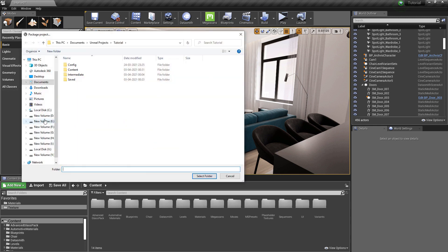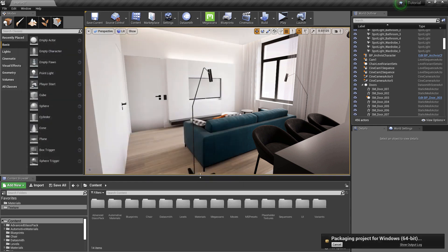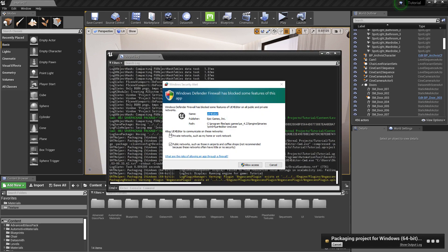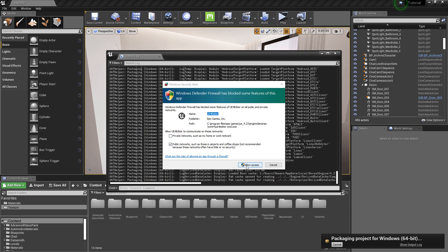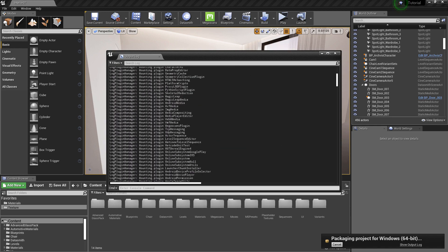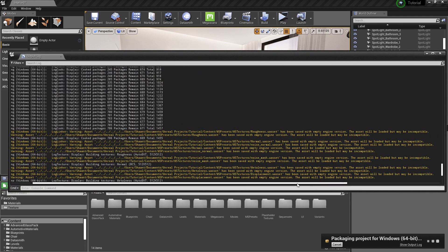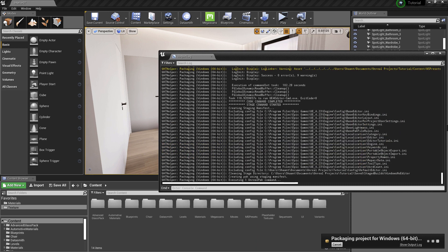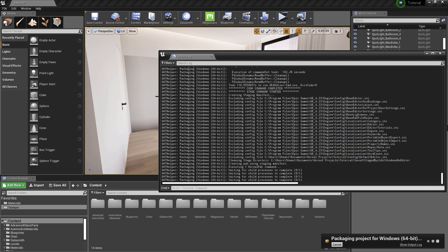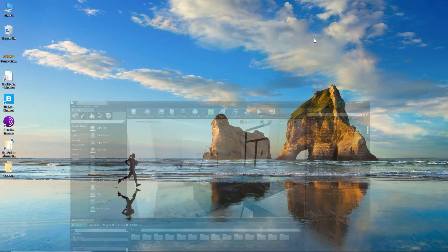Let's select the location for the packaged project. This is the output log which will show any warnings or errors. I will fast forward this as it will take some time. The packaging has finished.